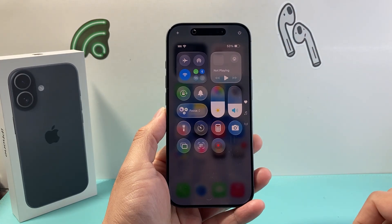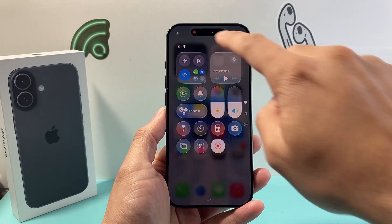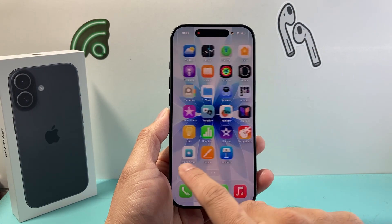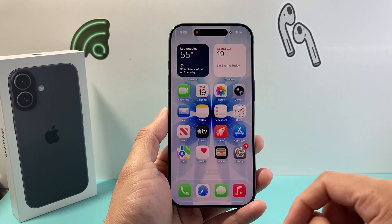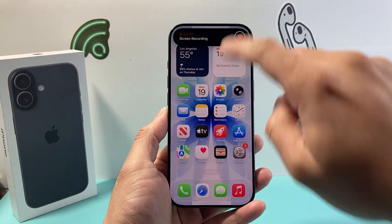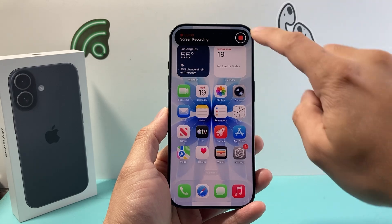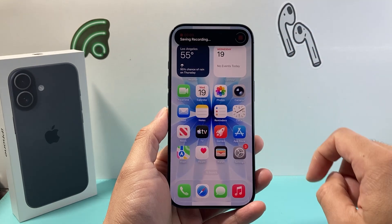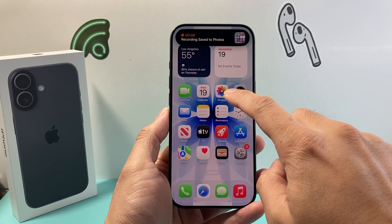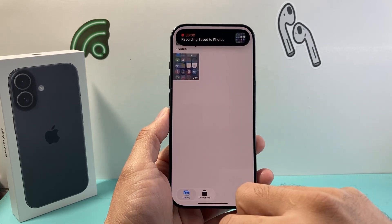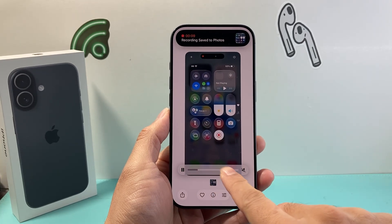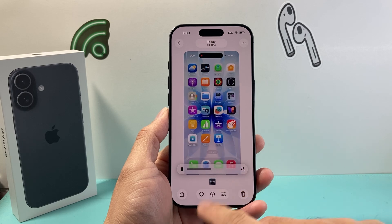Then just click on it. A counter will appear at the top — three, two, one. Once you see the red blinking indicator, your screen is being recorded. To stop the screen recording, tap again and click on that stop icon. It will automatically save your screen recording to your Photos app. And as you can see, the screen recording is saved with sound as well.